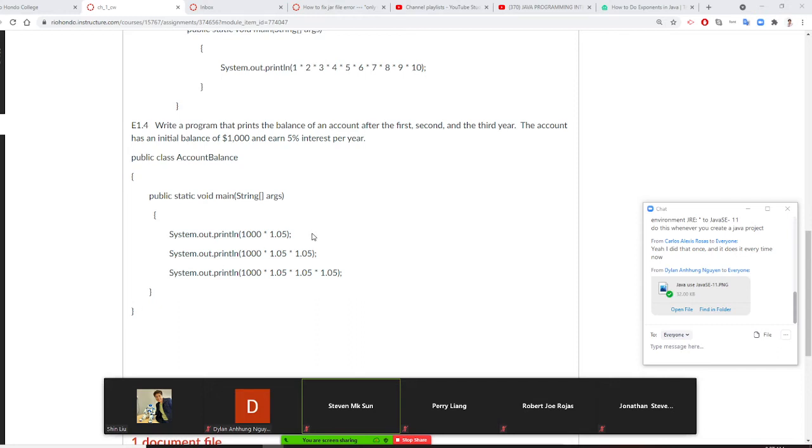Professor Liu is going to show you how to do exercise 1-4. For this one, we want to calculate the interest. Your account has interest.